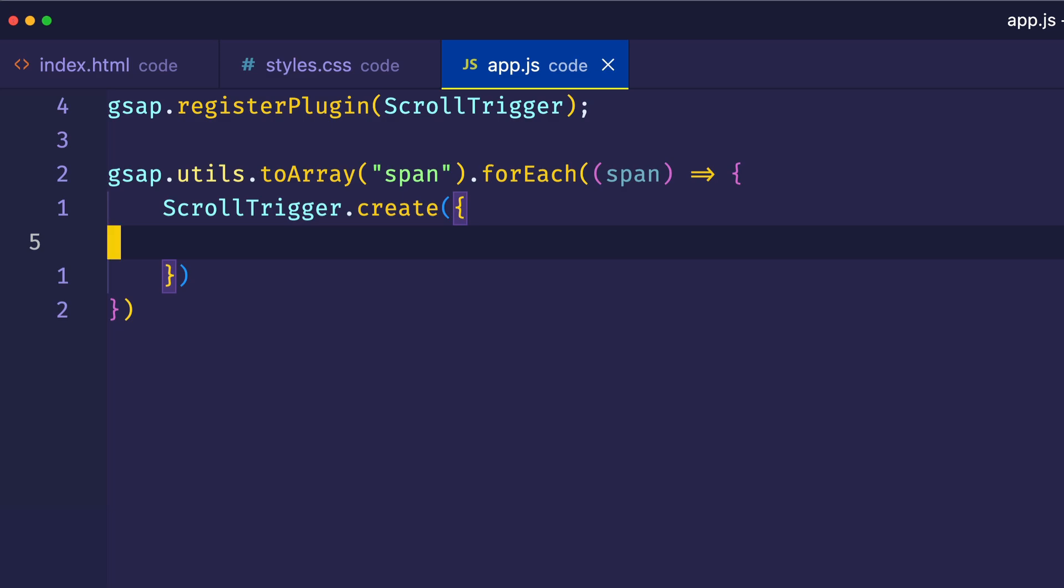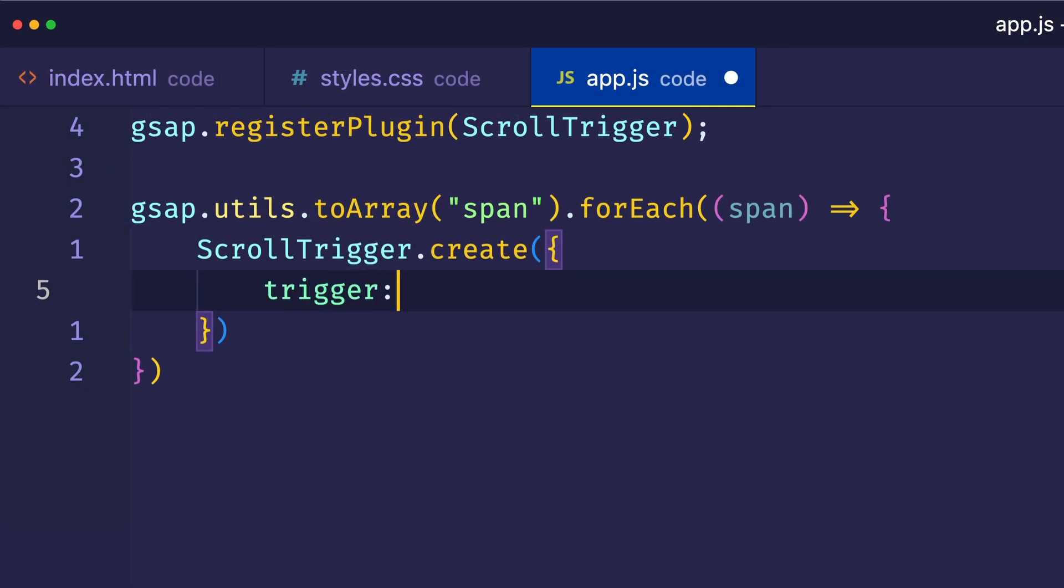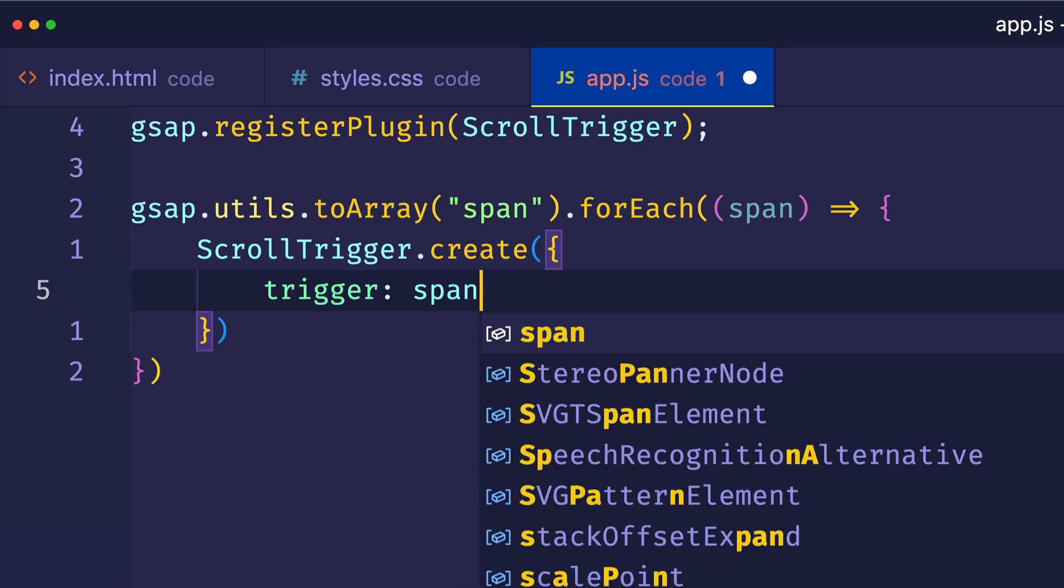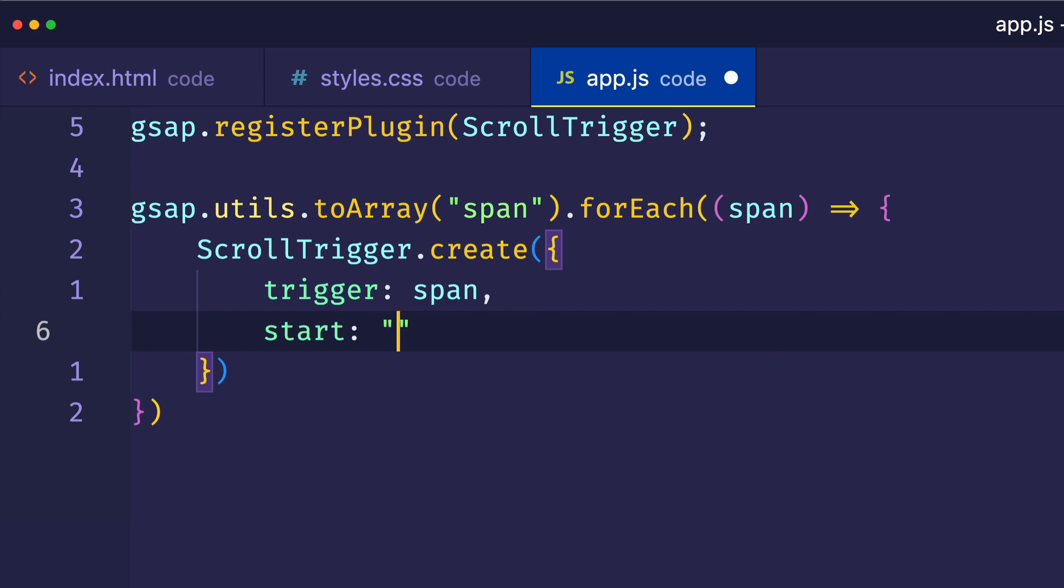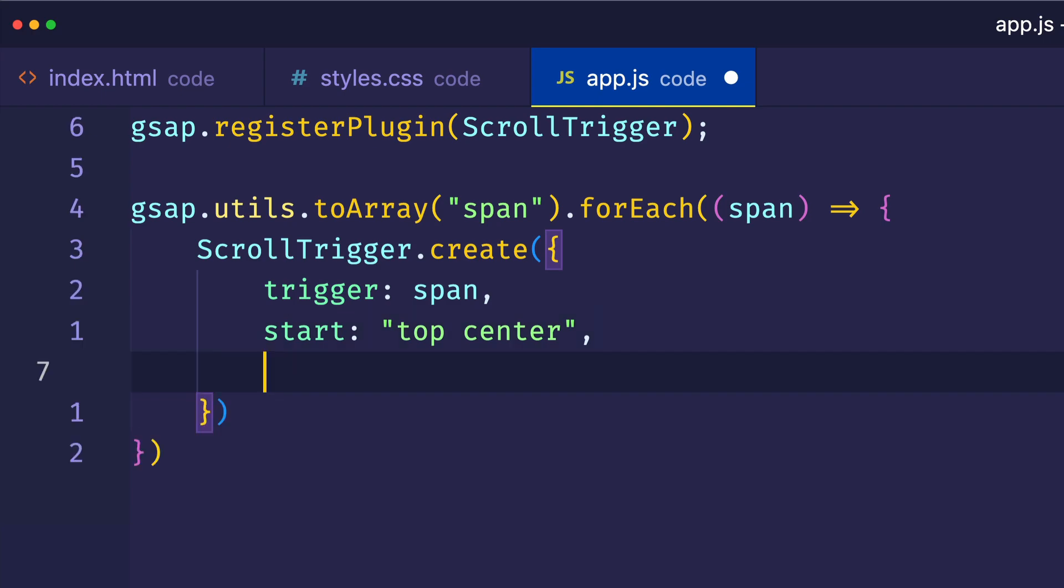Inside of this call to ScrollTrigger.create, we want to pass in an object. And in here, we're going to set up three different properties. The first one is going to be the trigger, and we're going to assign that to be the span. And then we're going to set a start property. And for this, we're going to set the value to be a string. The first part of the string is going to use the top keyword. The second part of the string is going to use the center keyword. So if you're not familiar with the start property from ScrollTrigger, what this is saying is that when the top of the trigger element, which is the span, when that meets the center of the viewport, that's when we want our class to be toggled.